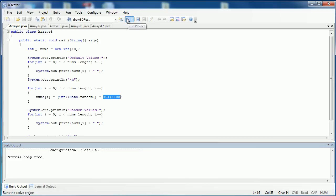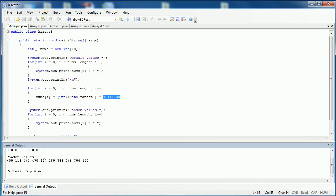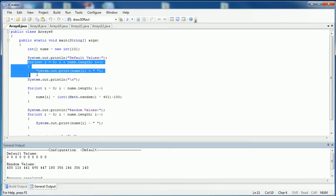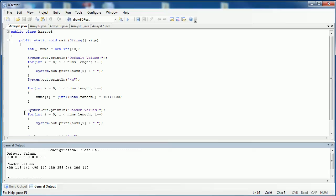So I compile it, then run it. As you can see, the first time that it prints — which is right here — it prints zeros, because that is the default value for integers. After it's filled, right here, it's going to print the new values that are put in there.